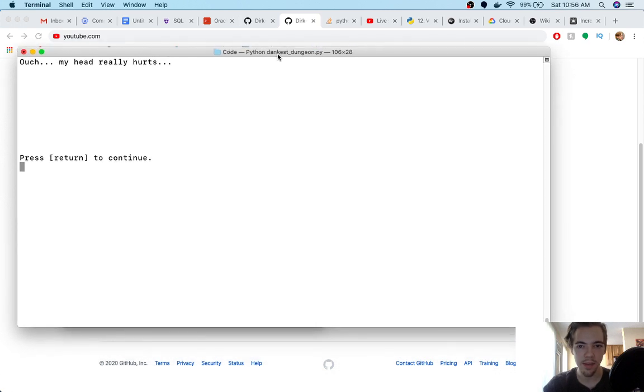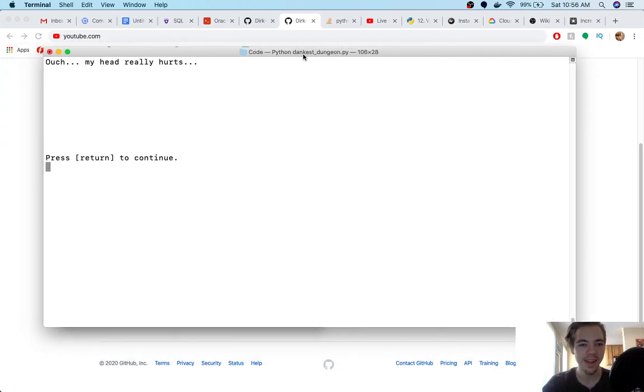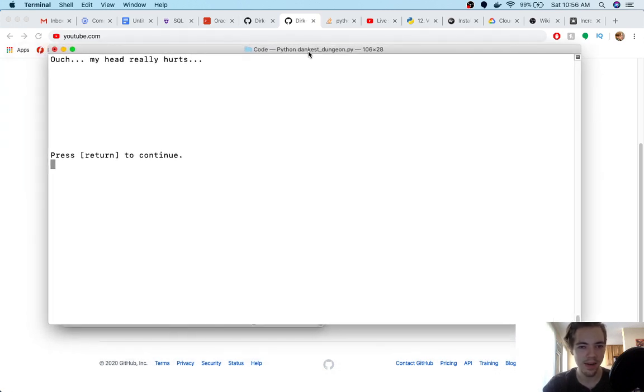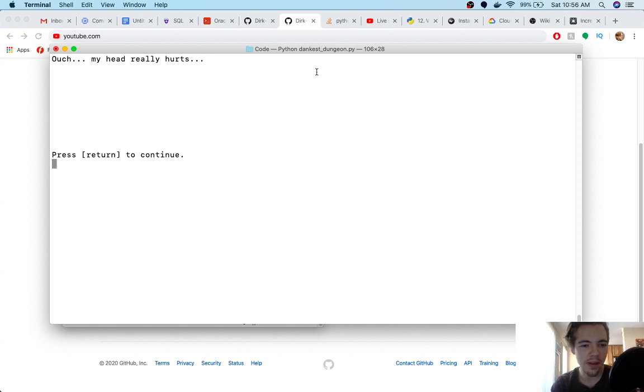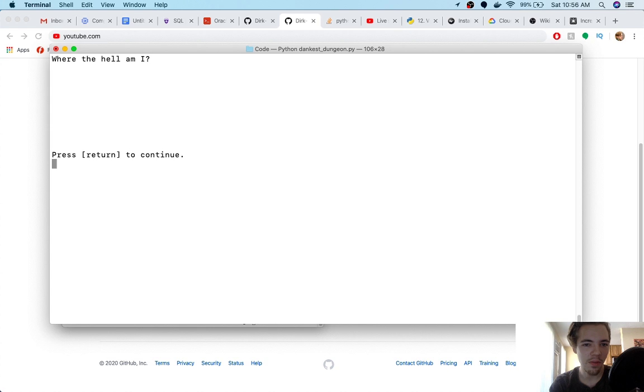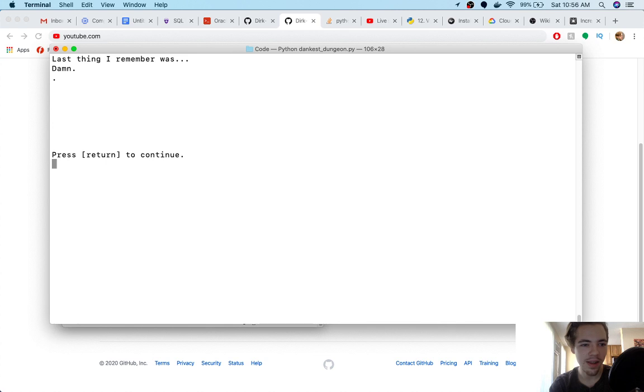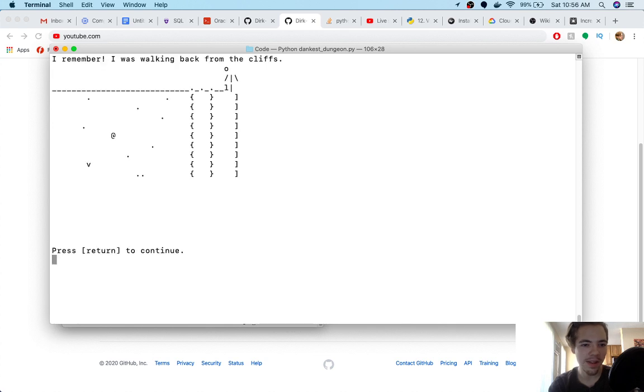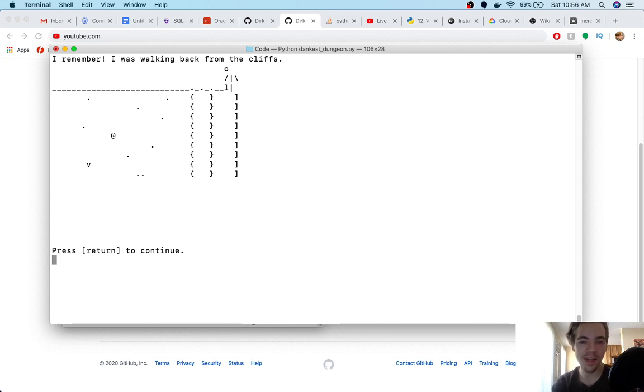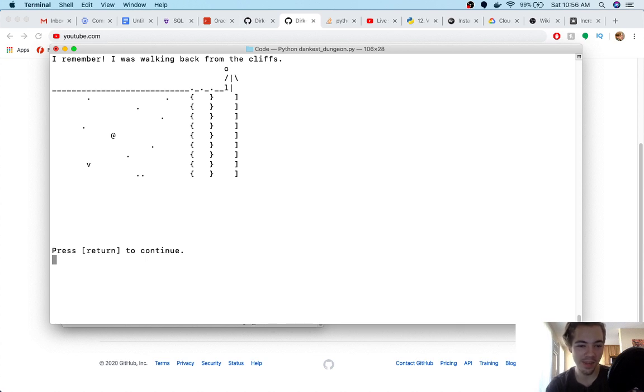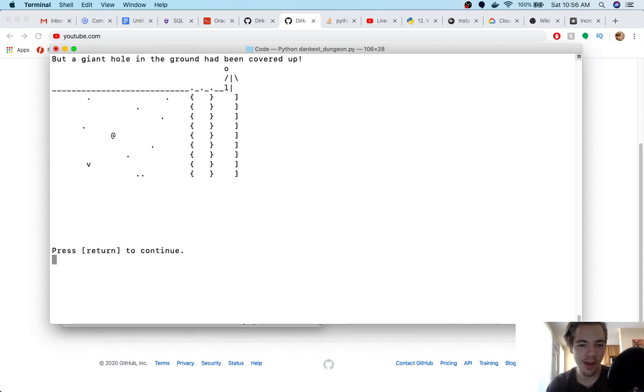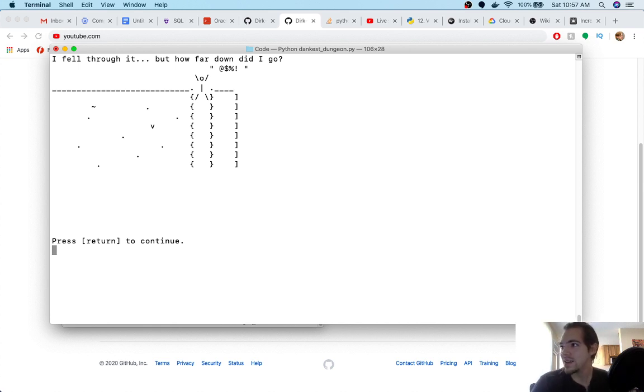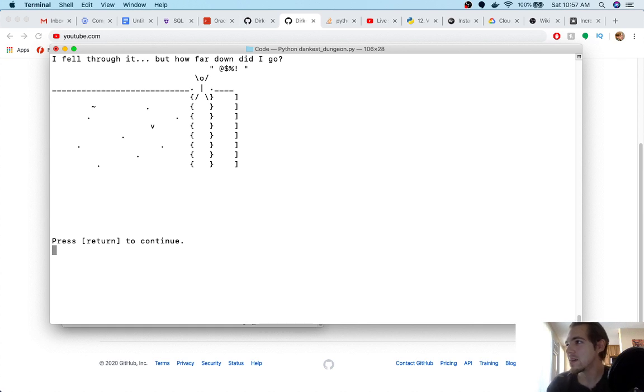Okay, so here is the game that started off sort of my career in coding and software. My head really hurts. God, what even happened? Where the hell am I? Last thing I remember was, damn. I remember I was walking back from the cliffs. Okay, seriously, I made all this art by myself, and I was really proud of it at the time. And I think it's pretty good. It's fun. You got this little guy here. There's kind of like walking well back from the cliffs. But a giant hole in the ground had been covered up.